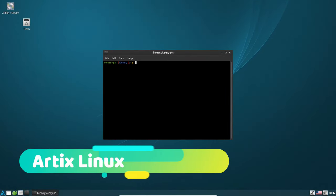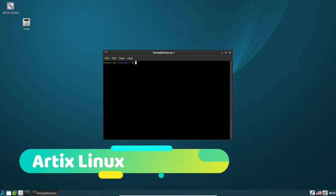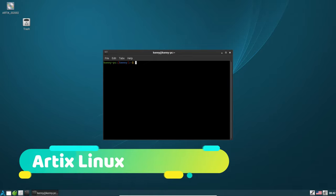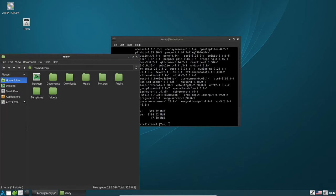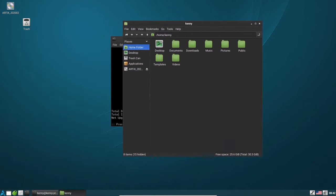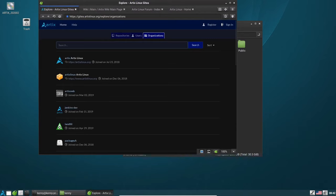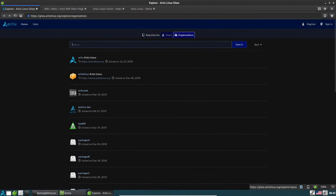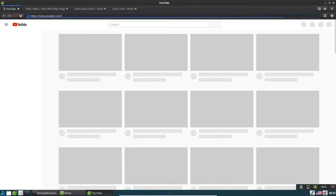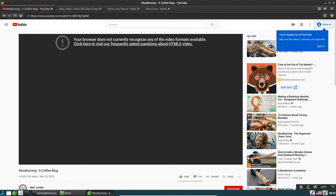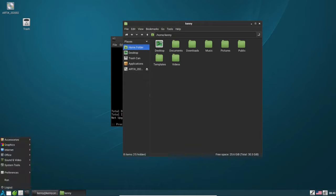Artix Linux offers rolling releases and uses OpenRC, Runit, or S6 in its system instead of systemd. It is available in LXQT, LXDE, MATE, Cinnamon, KDE Plasma, and XFCE along with a basic set of applications. Artix Linux is one of the closest distributions to Arch Linux — not many modifications are made — but it still offers a Calamares graphical installer to easily set it up on any PC or laptop.